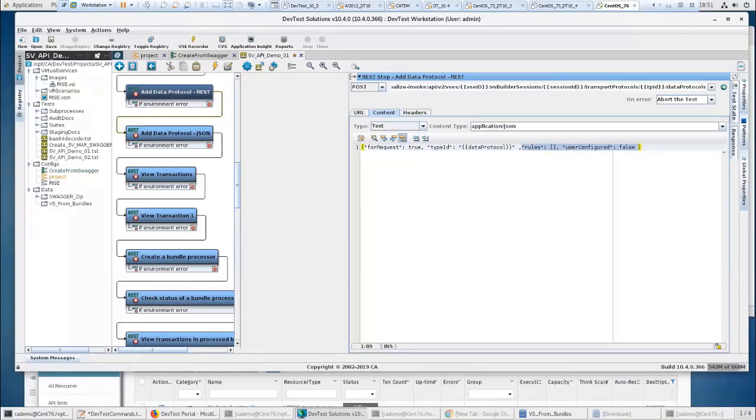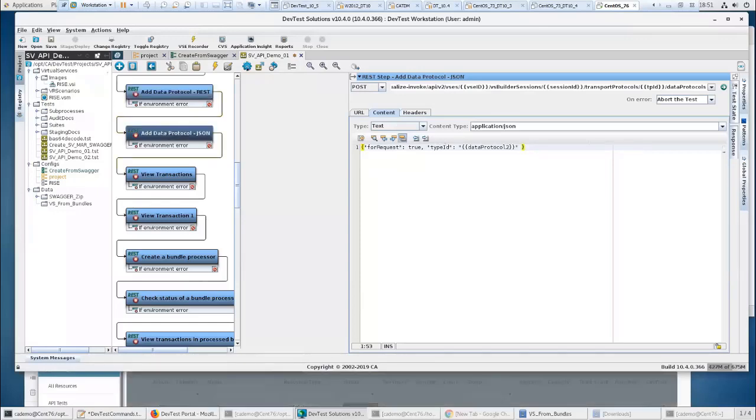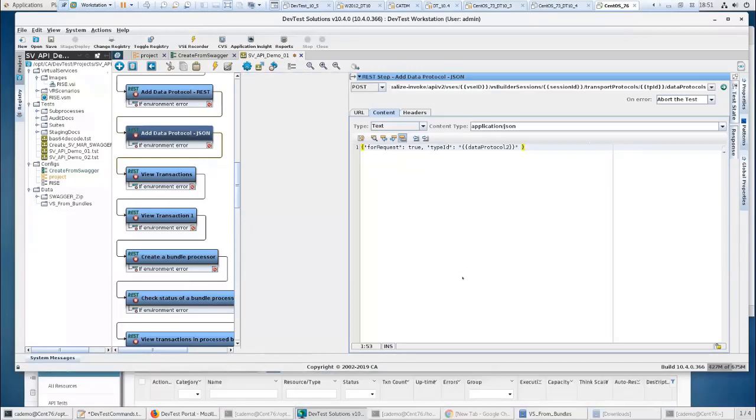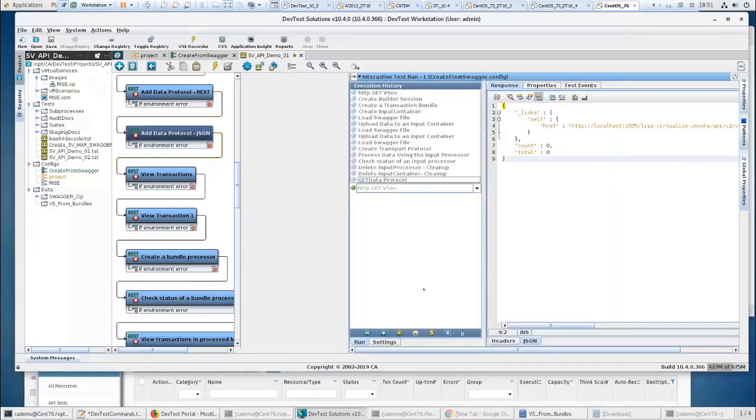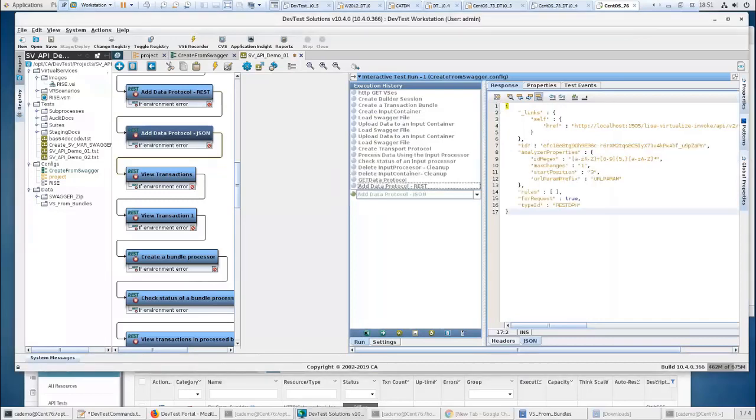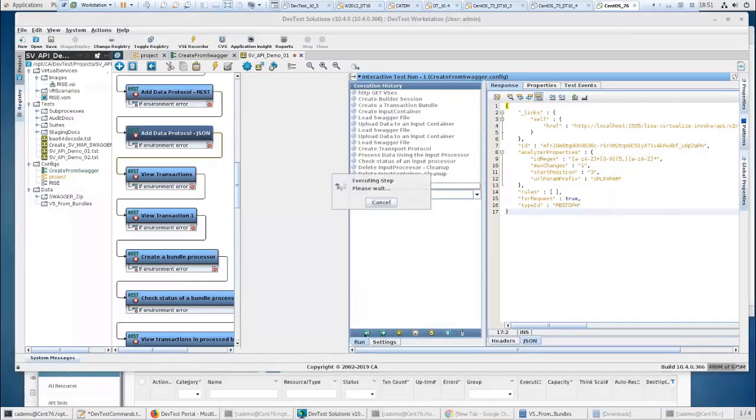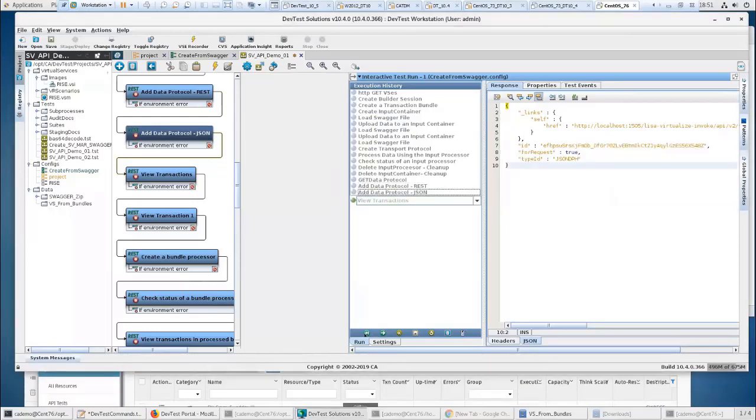And on JSON, it's just type ID and data protocol, too, which will be JSON DPH. So we'll go back to RITR. And we'll run these. Here's my REST URL param. There's my JSON added, too.